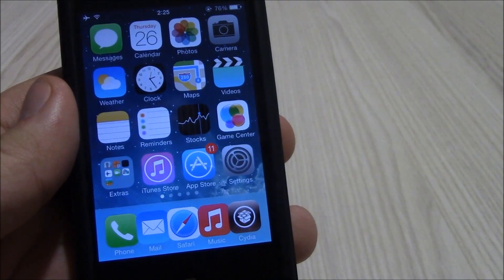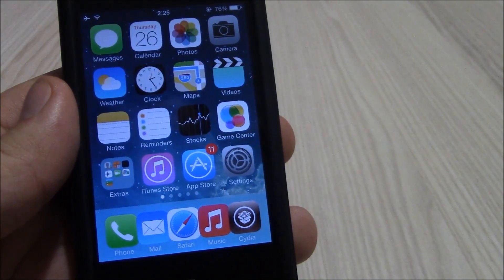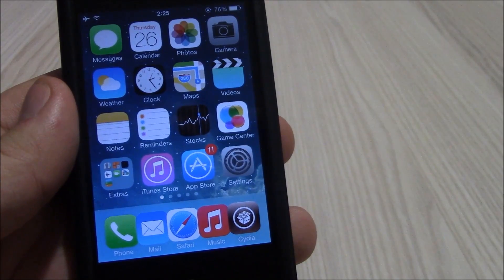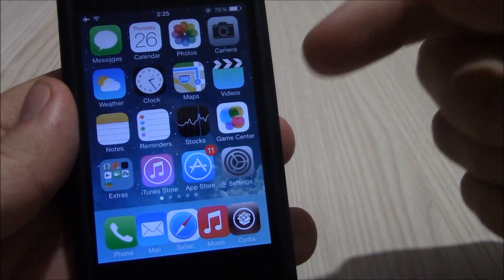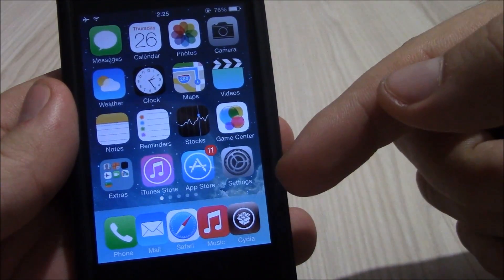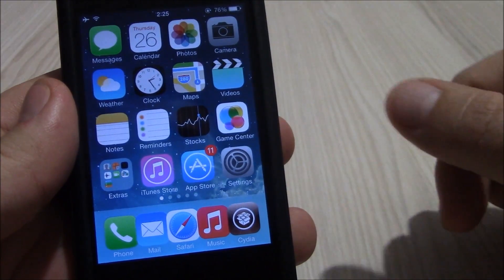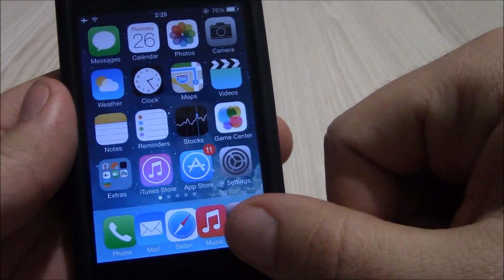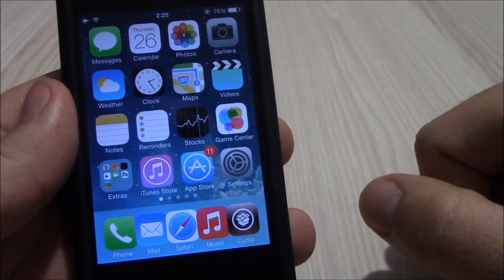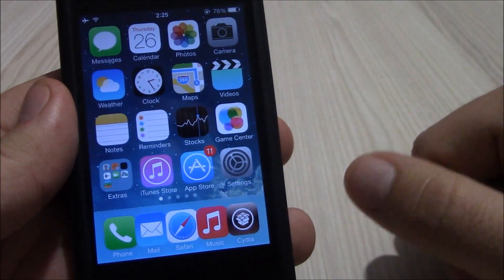Next up is 5 Icon Dock. This is a really cool tweak. It allows you to add another extra icon to your dock and now you can have 5 icons instead of 4.